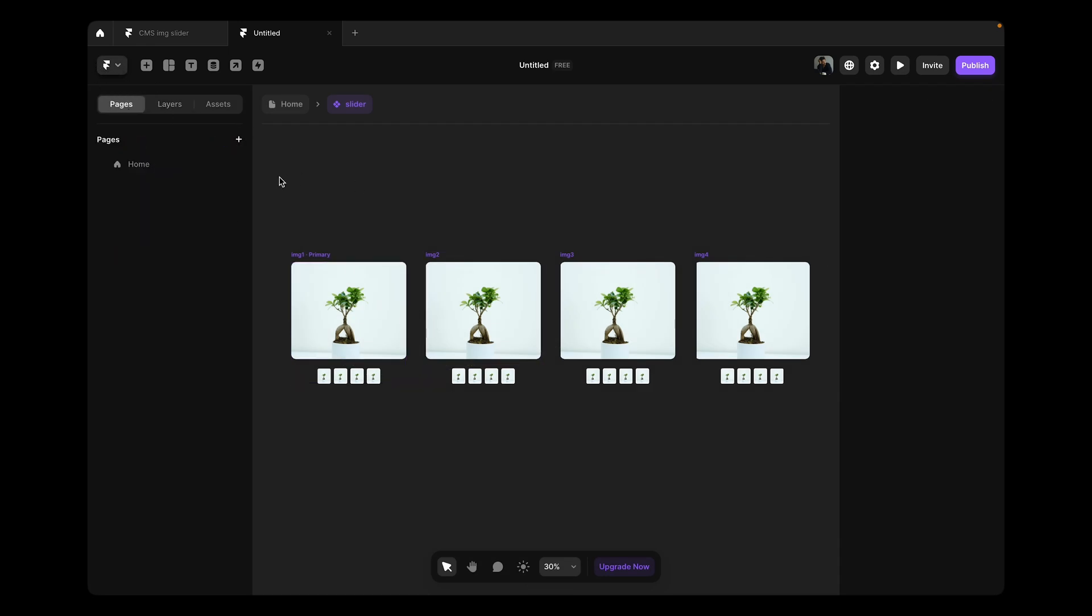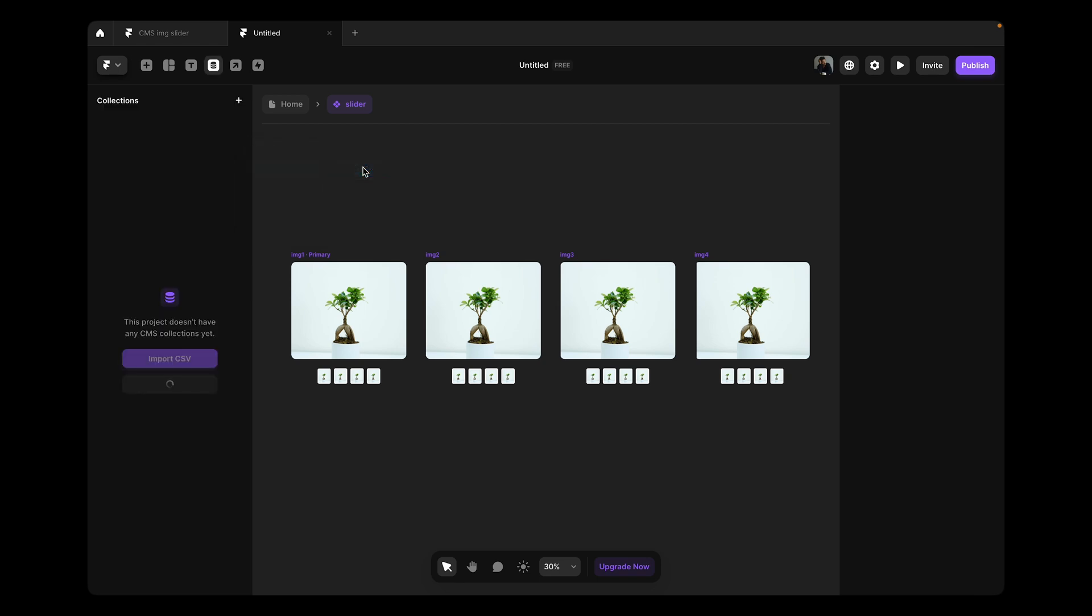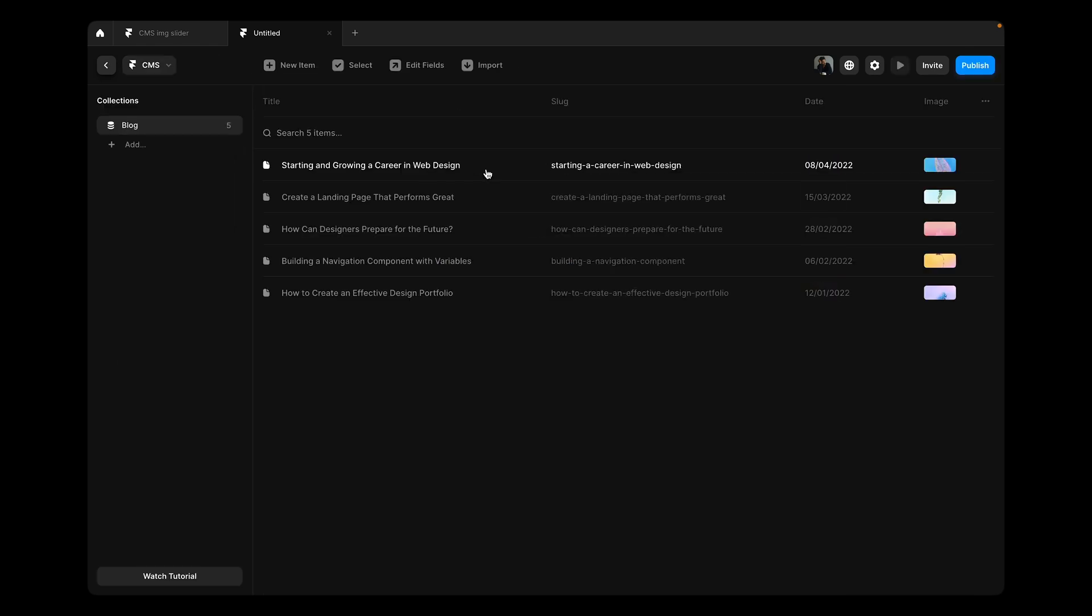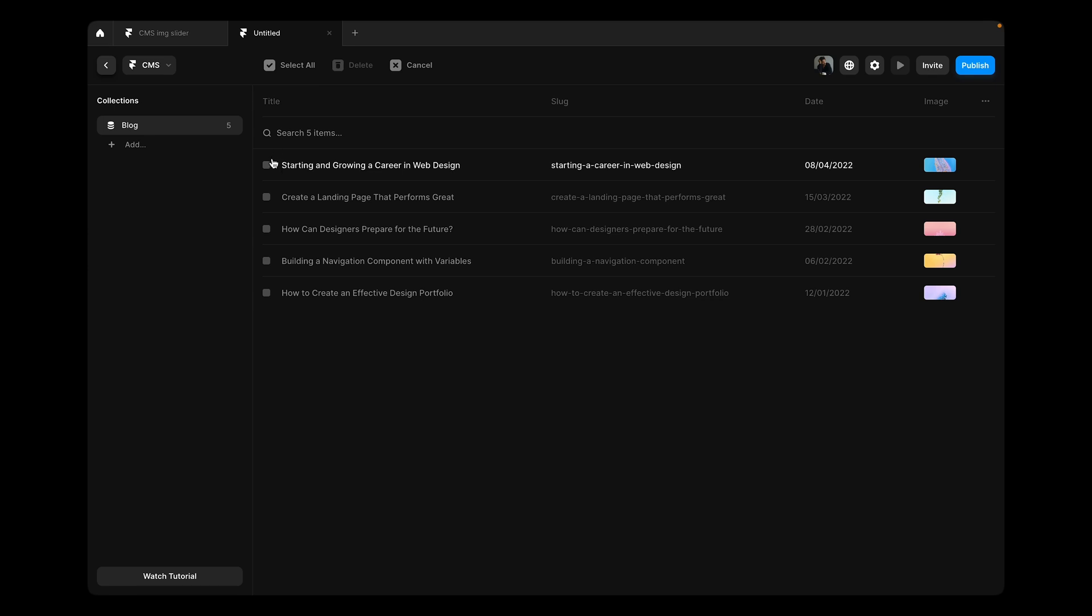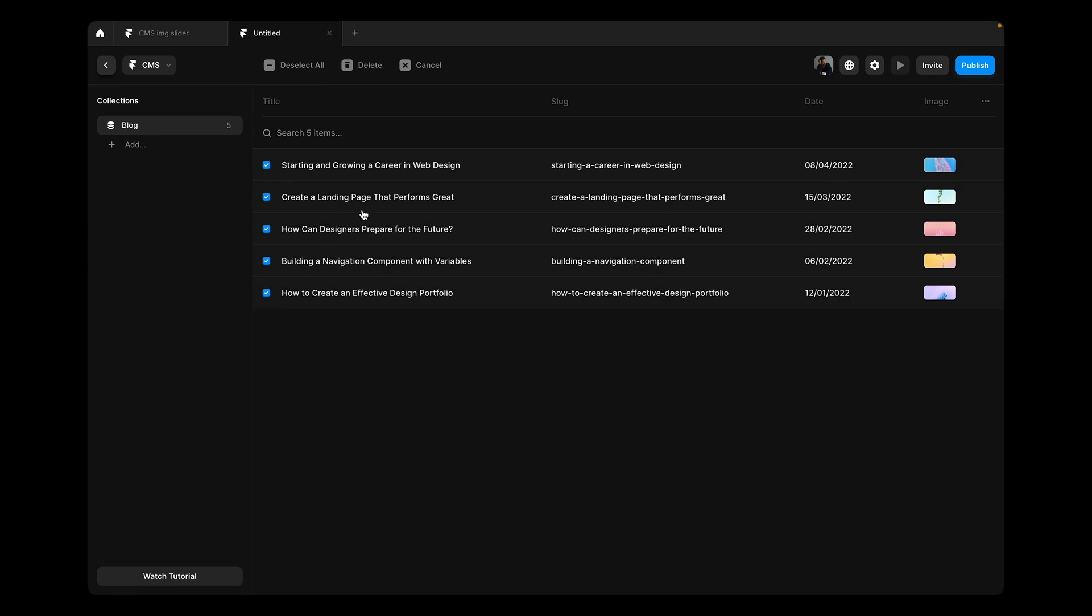First, we need to make the CMS, right? We're going to go over here and create a new CMS page and Framer is going to give us these pre-built five samples. I'm going to select all of it and then remove all of them.